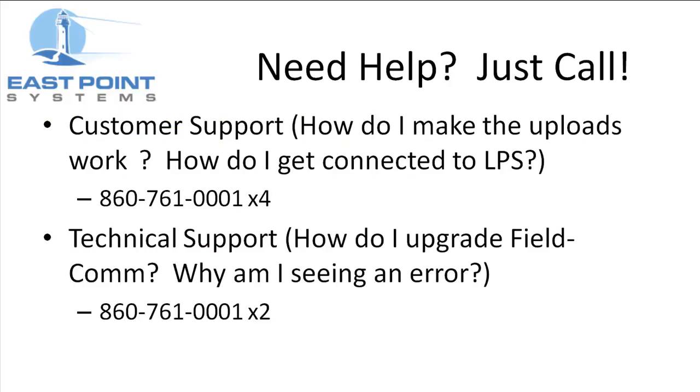Finally, if you have any questions at all about how the LPS uploads work, please give us a call. Our Customer Support Representatives are here to help you.